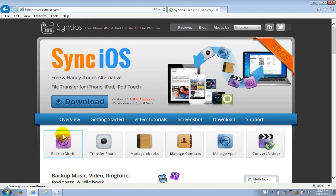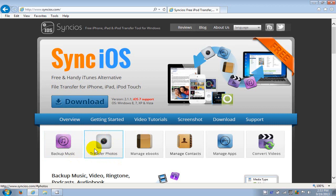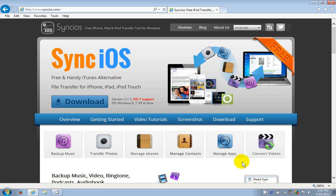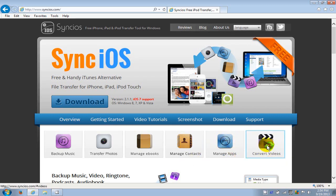On their home page we can take a look at what else you get for free in this app. You get the ability to backup your music, transfer photos, manage ebooks, manage contacts, manage apps, and you also get to convert videos.